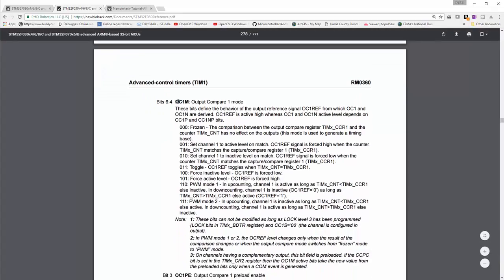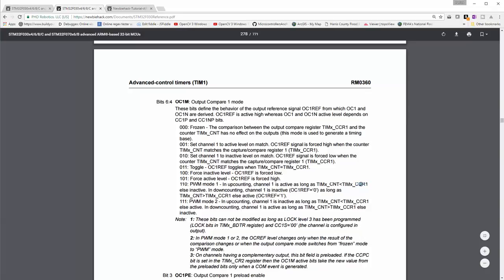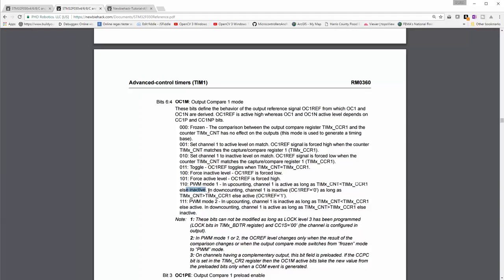You can see that the output compare 1 mode, and you'll see that 1, 1, 0 is for the PWM mode. All we have to do is replace all these channel 1s with channel 4. So PWM mode 1, in up counting, channel 4 is active as long as the timer count is less than the CCR1 value. And remember that the CCR1 value is the duty cycle, and the count is just the timer counting. So the channel 4 is active as long as the count is less than the duty cycle, else it is inactive.